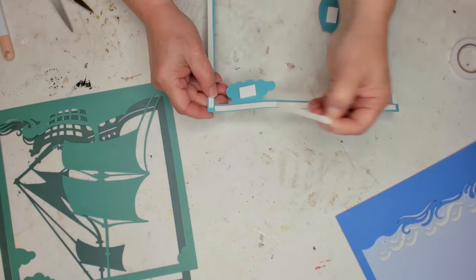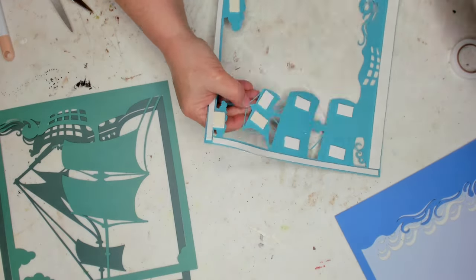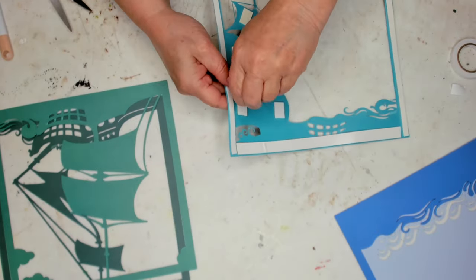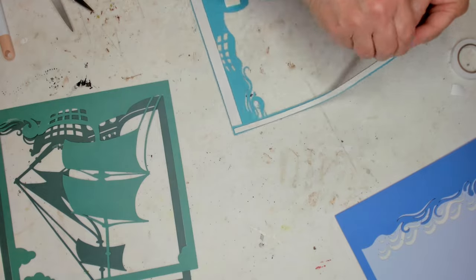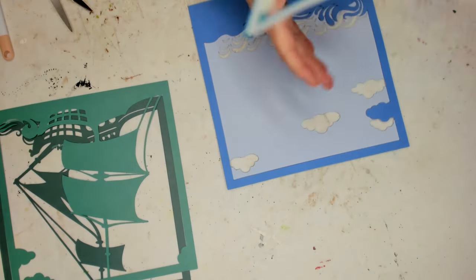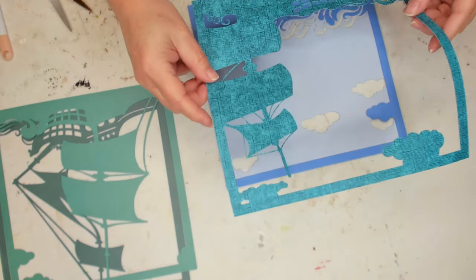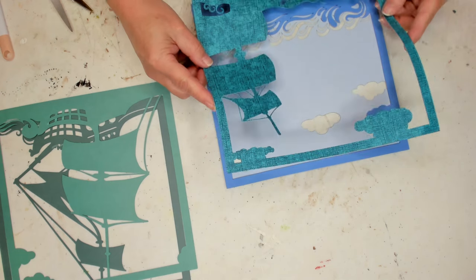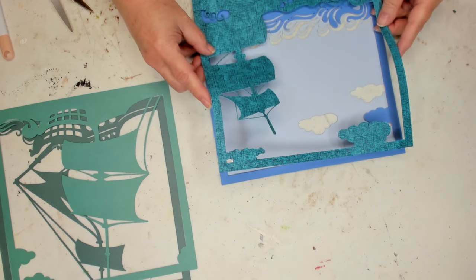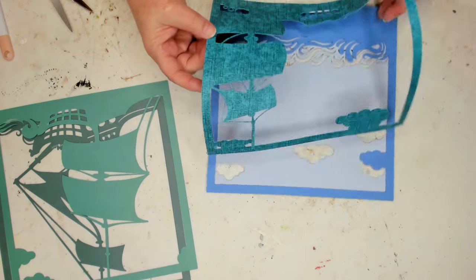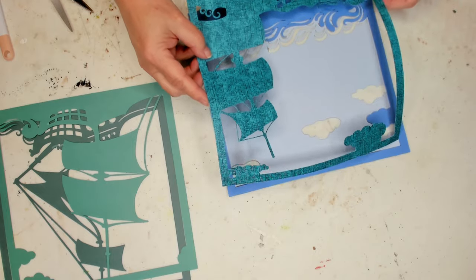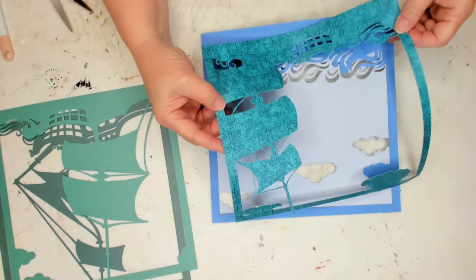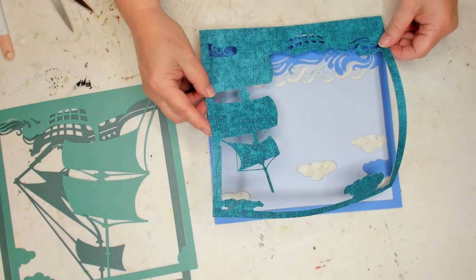Just going to peel the backing off, and then we'll line it up. Again, I line it up at the bottom. So if you get that lined up right, then the rest of it should go down where it needs to go. But you want to make sure you have it on straight. So just take your time with it.